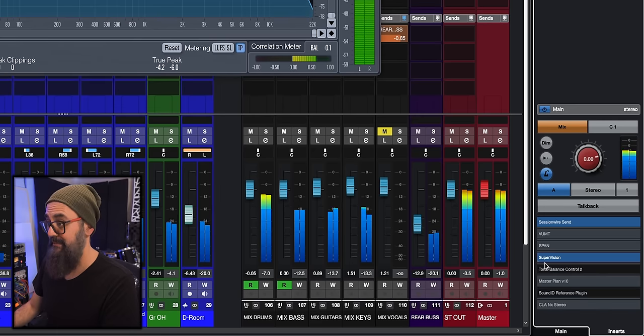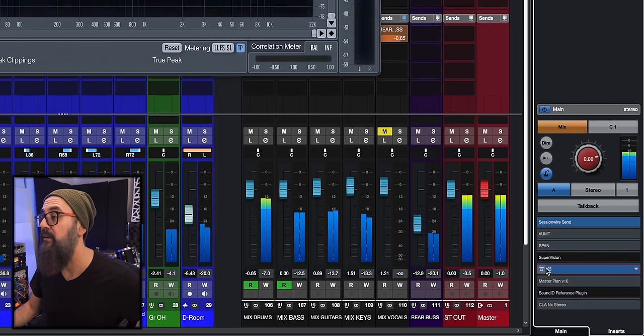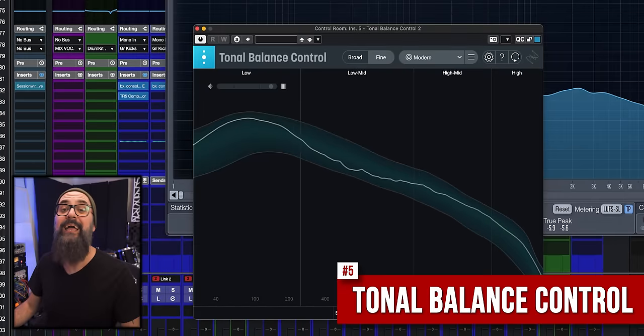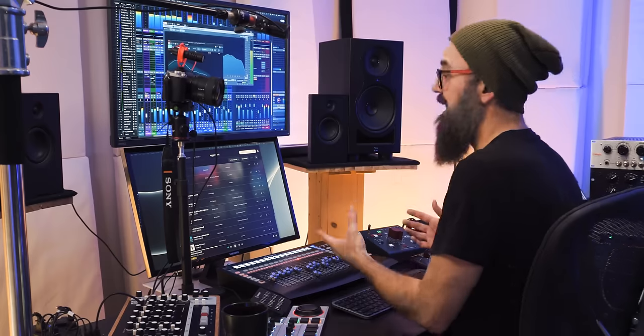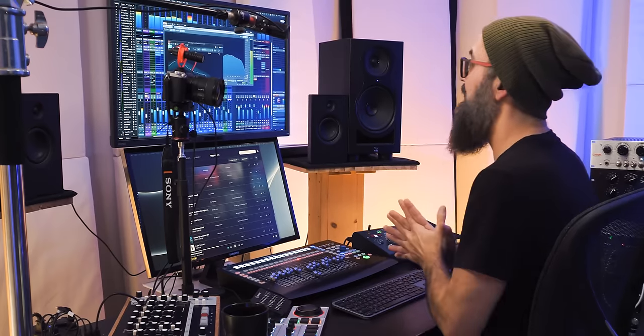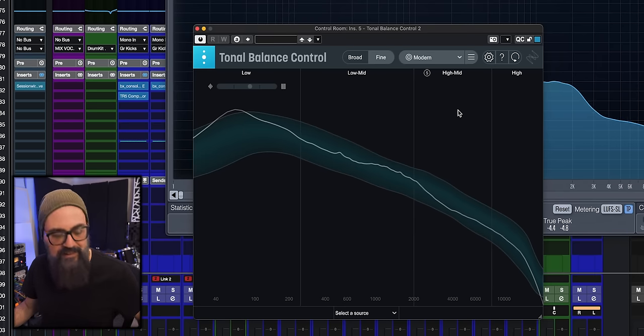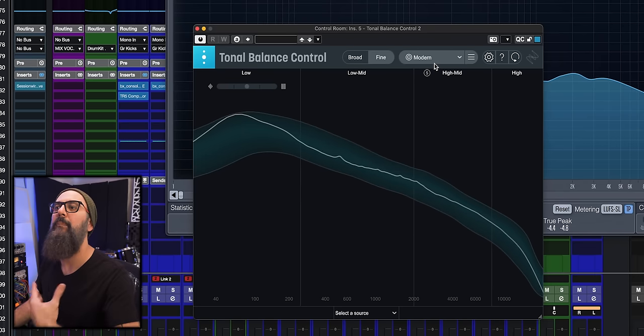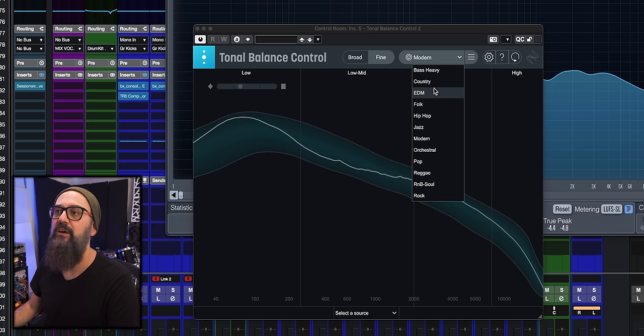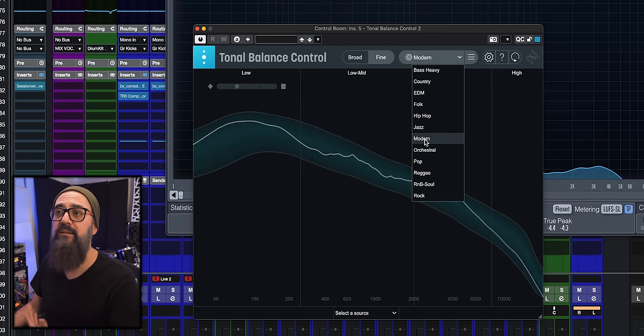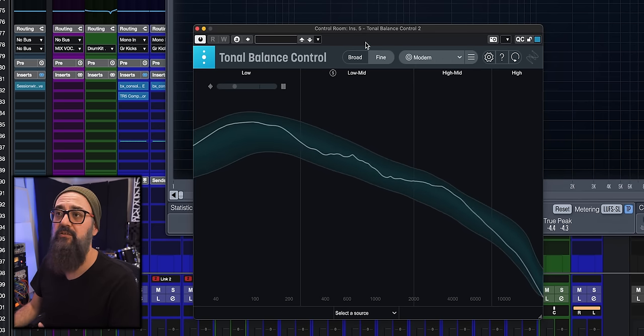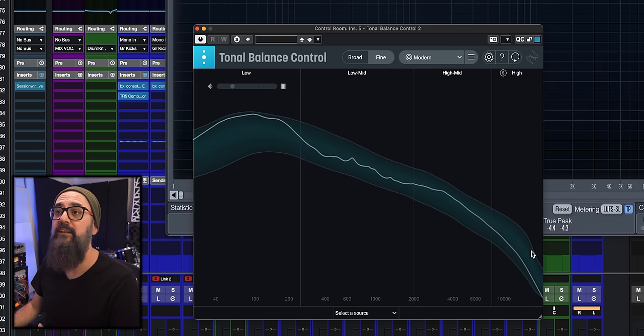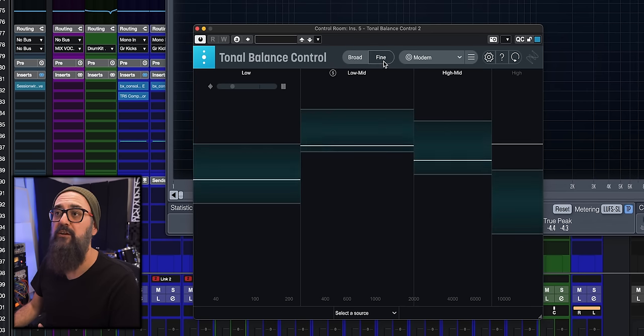The next on the list is another type of a graphic analyzer, and this one is called Tonal Balance Control by iZotope. It's actually a very good one. It's different. And again, I'm very careful when I work with these types of plugins. I just use them to check if I'm in the ballpark or not. What's cool about this one is that it gives you a range of frequencies depending on the style of music you're mixing. And again, it's just to give you an idea. So, you can go with this type of fine look or a broad type of look. I kind of like the fine one. So, it gives you a different perspective compared to a traditional spectrum analyzer. It's kind of cool.